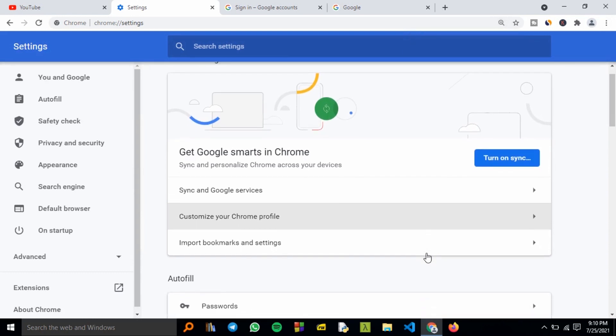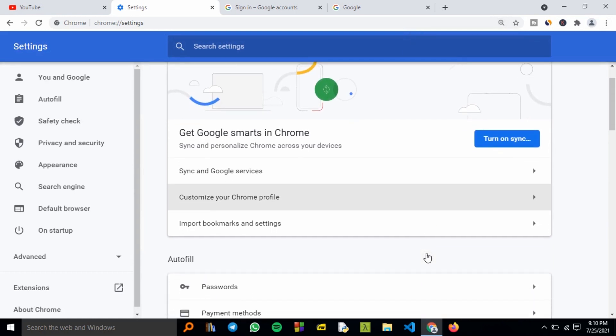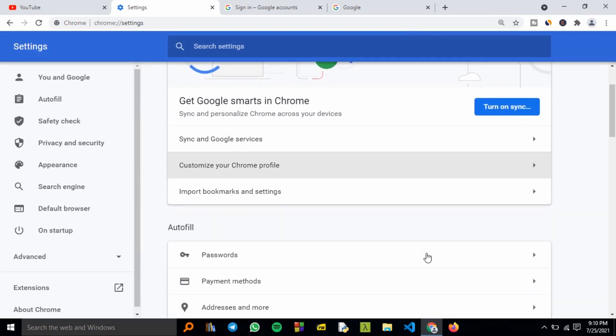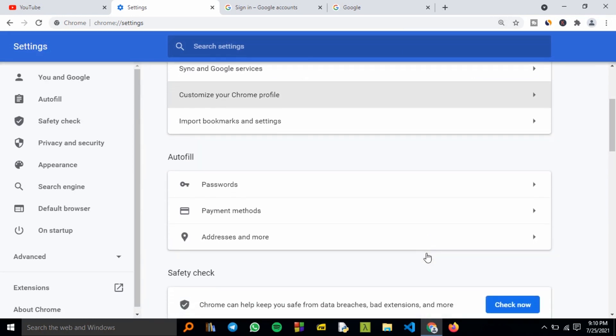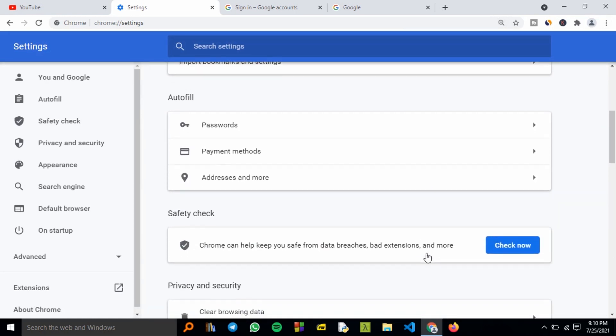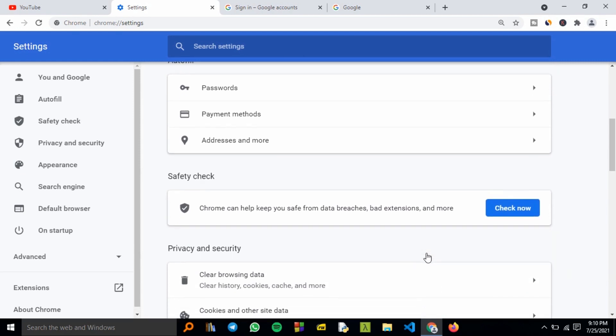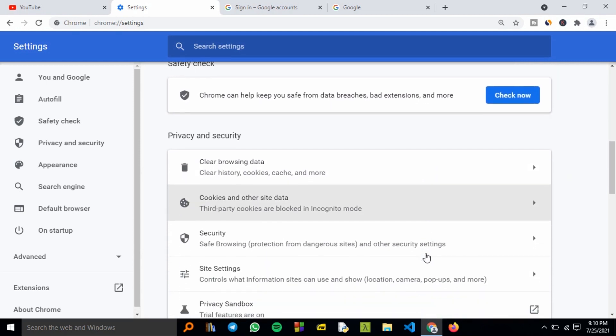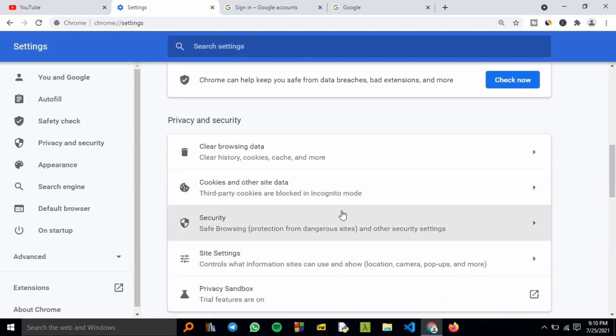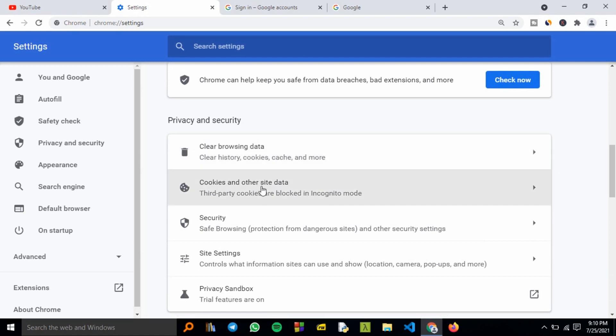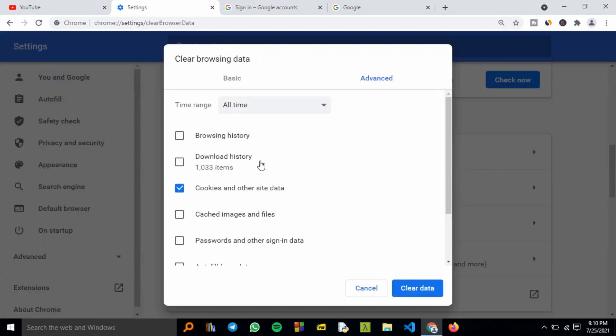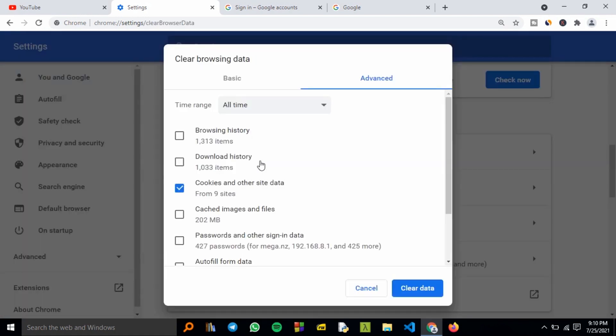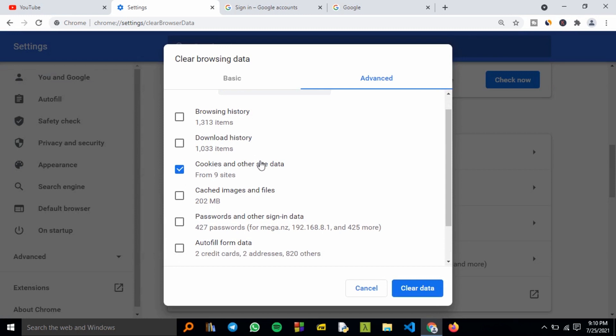After you're in Settings, scroll down until you reach the Privacy and Security section. From here you can clear the browsing data.